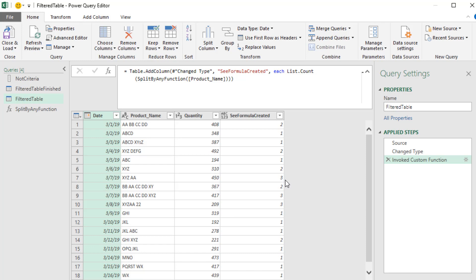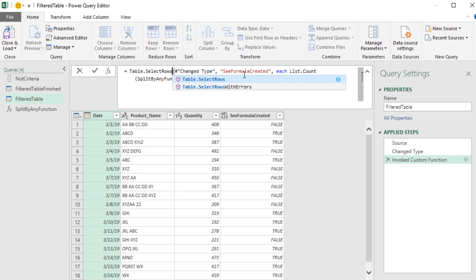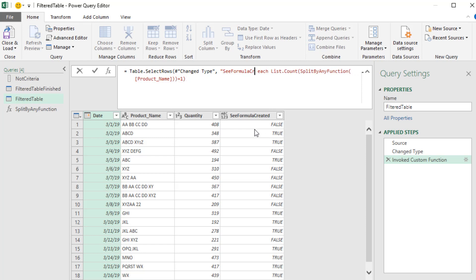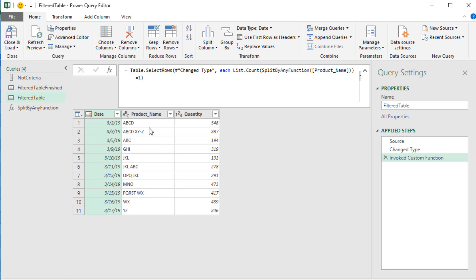Anything that's not one should be filtered out. To convert these to true/false values, right after List.Count we add equals 1, and when we hit Enter we get our pattern of trues and falses — true means keep the row. Just like last video, we used Table.AddColumn to see how the formula worked, but now we convert Table.AddColumn to Table.SelectRows. That function doesn't take the second argument for the column name, so we backspace to remove it. Hit Enter and the table is correctly filtered.